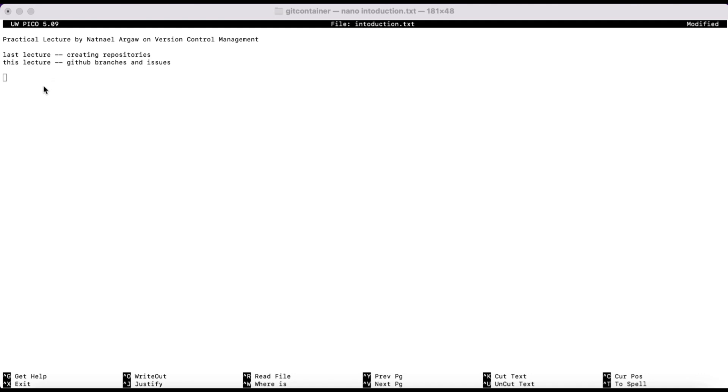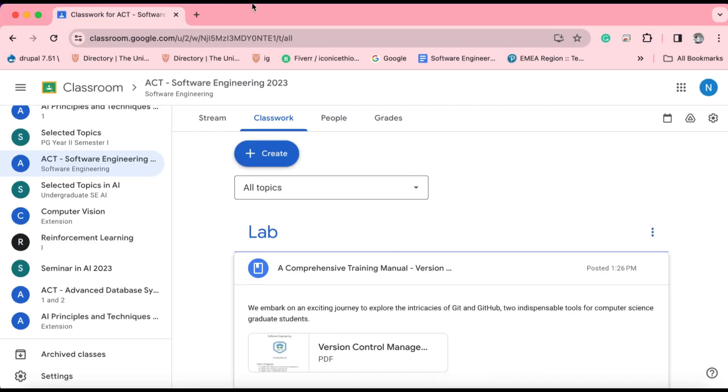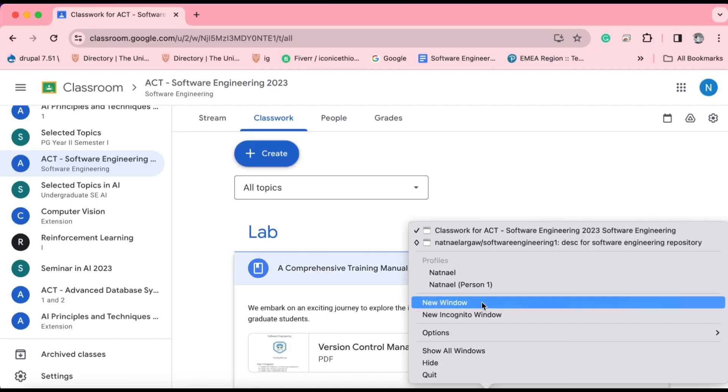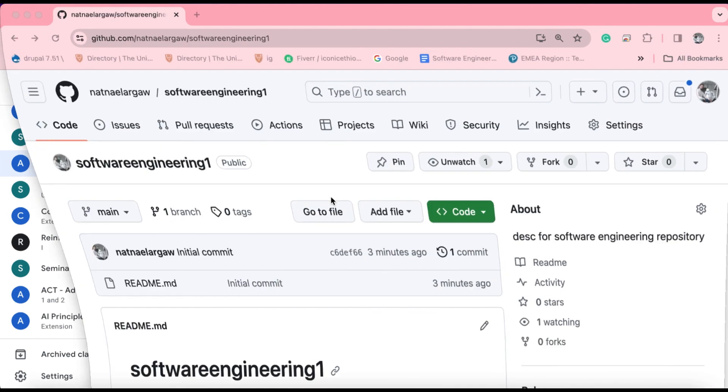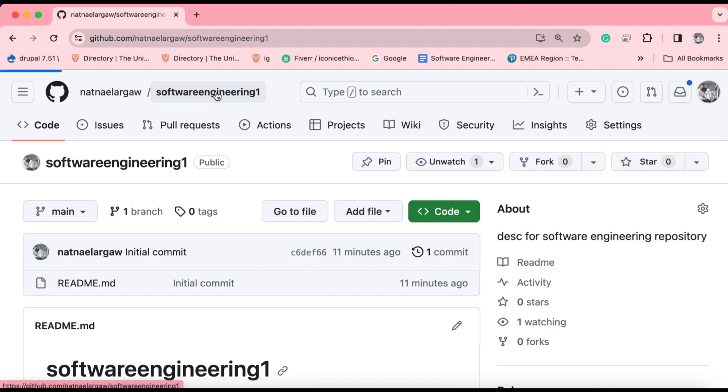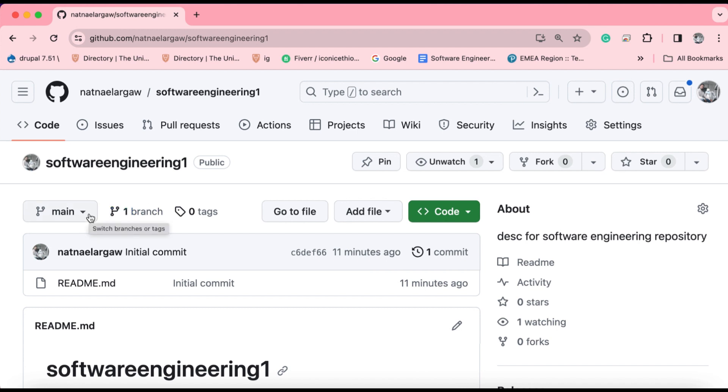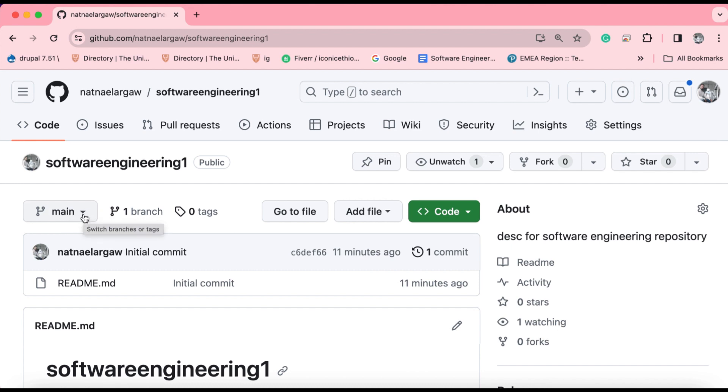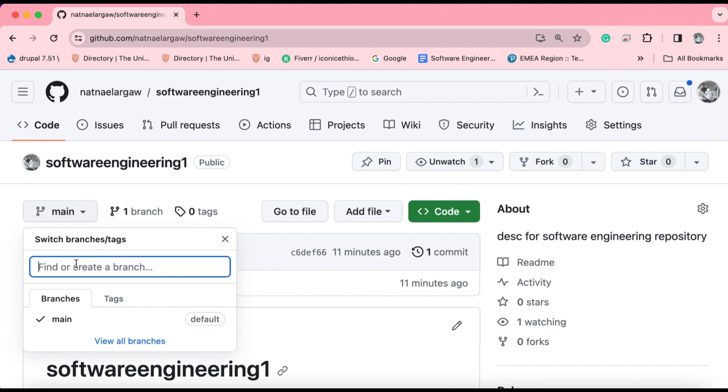We will go back to the interface of GitHub and start discussing about what branching is, how to create branches, how to manipulate branches, and how to raise issues in a given repository. So in order to create a branch, we have to go back to the repository we created, which is the software engineering repository. In the left top part of this interface, you get a main button, a drop-down menu actually. If you click there, you will see the branches that are currently available in this repository.